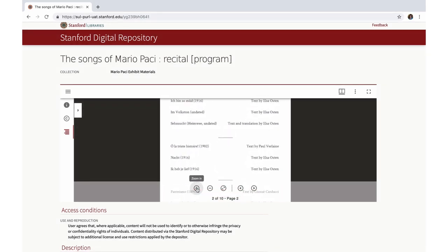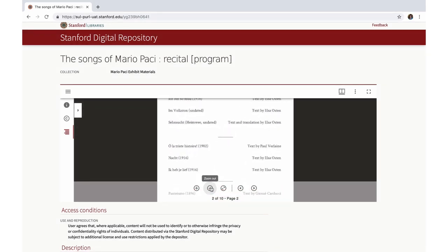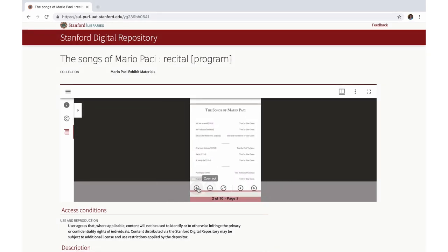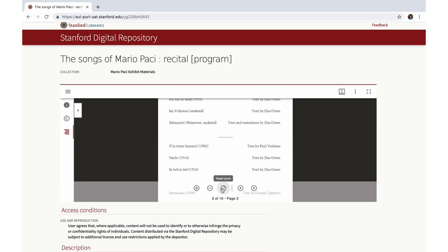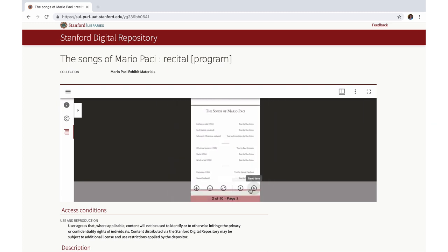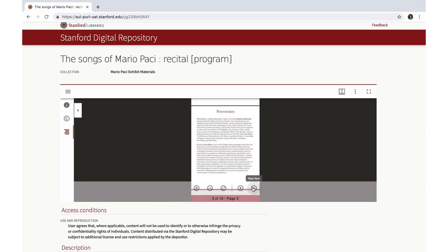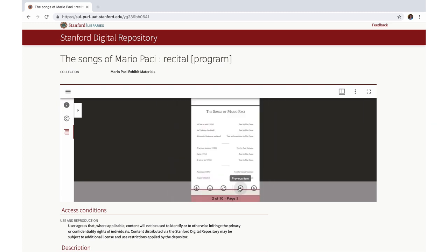See the page navigation bar at the bottom of the viewer. Use the buttons to zoom in or out, reset the zoom, and page forward and back.